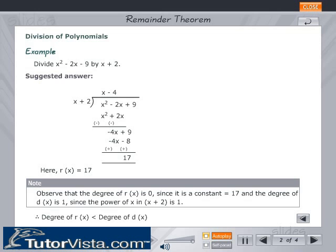Note: Observe that the degree of r(x) is 0, since it is a constant equal to 17, and the degree of d(x) is 1, since the power of x in x plus 2 is 1.